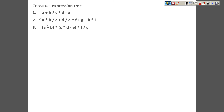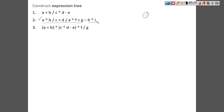Here we have plus and minus — they are in the same class. But this minus appears at the last, so we start with minus as the root. This becomes the left operand and this becomes the right operand. The right operand is simply h multiplied by i, so we make multiply the operator with h and i as its operands. The left part is itself a more complex expression that requires further expansion.